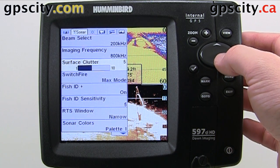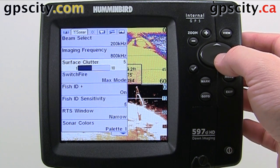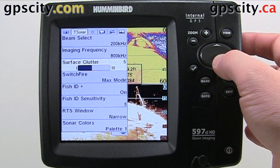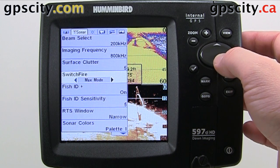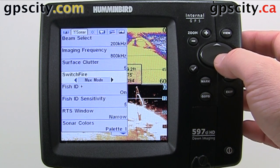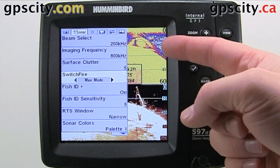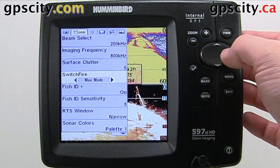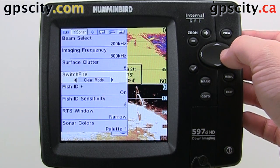Surface clutter — we have a choice between 1 and 10, and the default is 5. Switch fire mode — we can go from max mode to clear mode, and as I change it you'll notice that the resolution changes a bit.